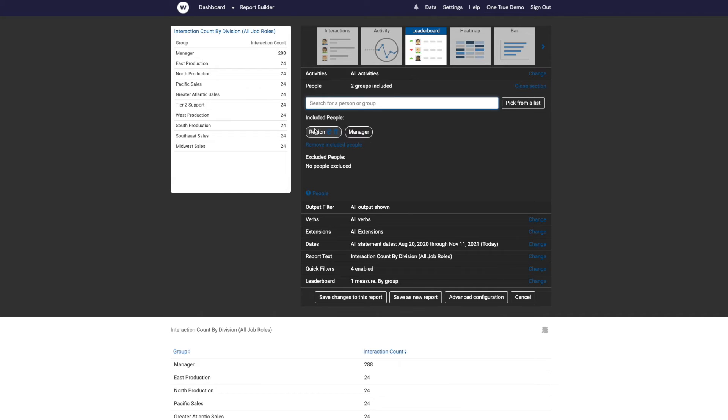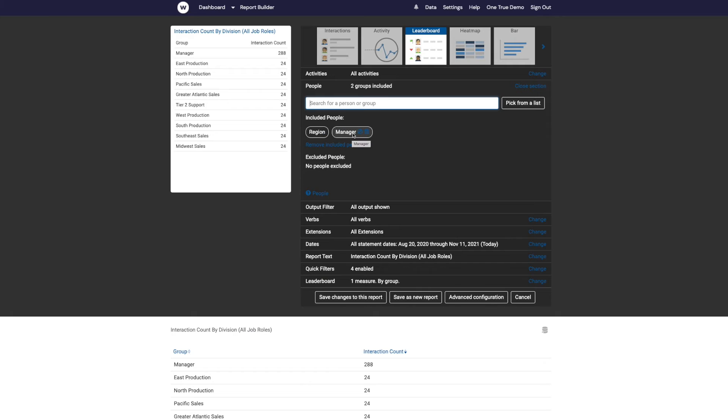So we've got the regions listed here, and that's why the regions appear in that list of groups. So we've told Watershed we want regions and we want managers, and so that's what Watershed has given us.